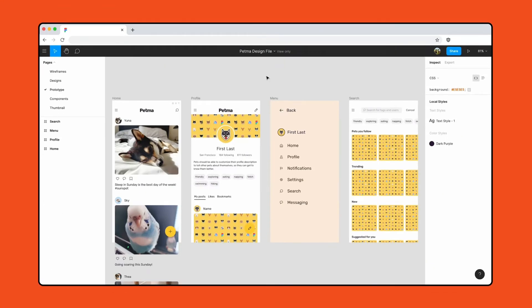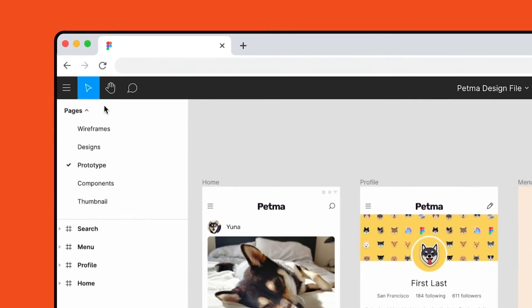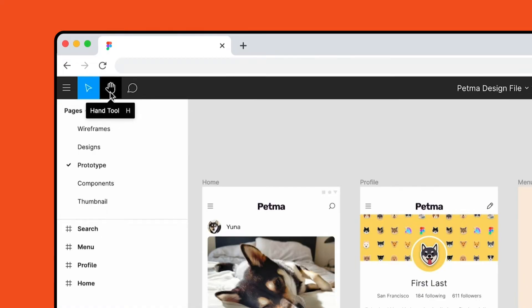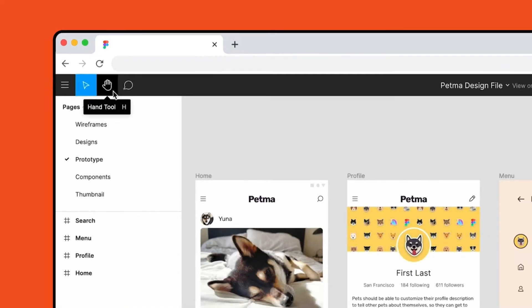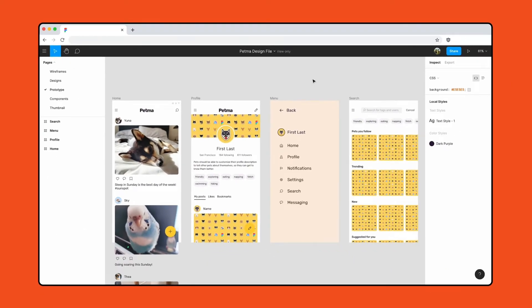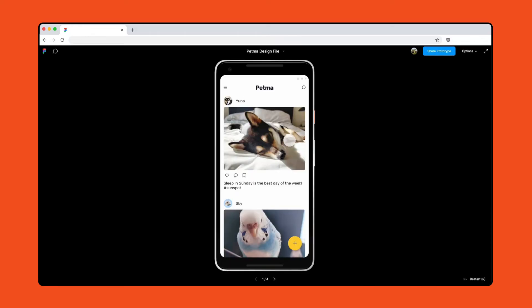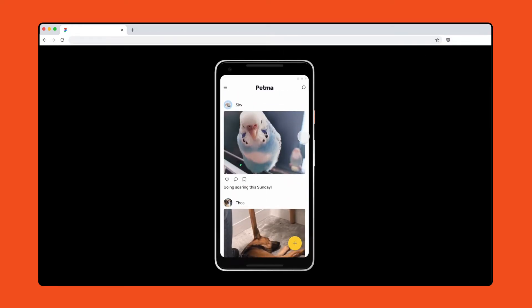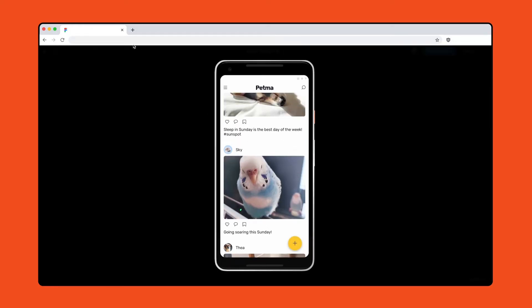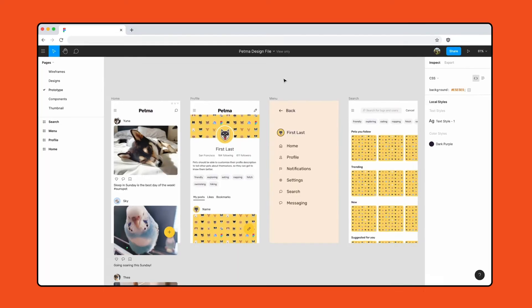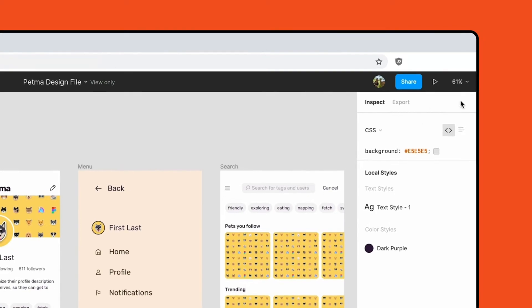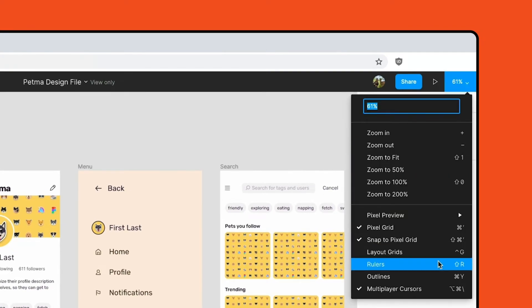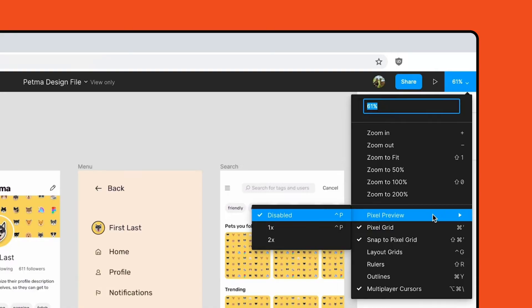If you join the file as a viewer, Figma will look a little different. The simplified toolbar gives us access to the Move tool to select layers, the Comment tool to leave comments, and the Hand tool to pan around the canvas. Viewers can also access Presentation View to preview frames and interact with prototypes, as well as other settings like toggling layout grids, rulers, or pixel preview.